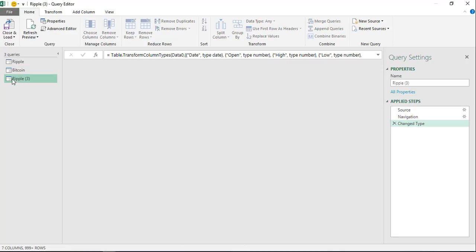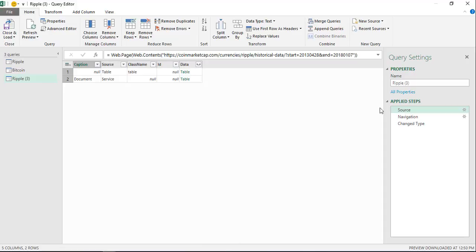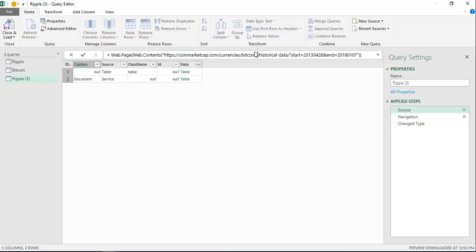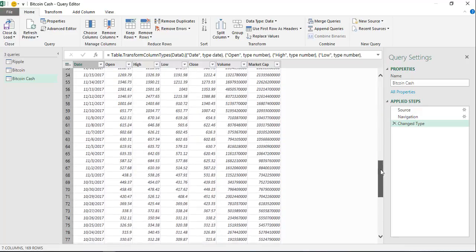This query is for Bitcoin. For any coin with a name more than one word, you can put a hyphen or minus sign between the words. For example, I want Bitcoin Cash — I type 'bitcoin-cash' with a minus sign. I will change the query name here as well to 'Bitcoin Cash'.